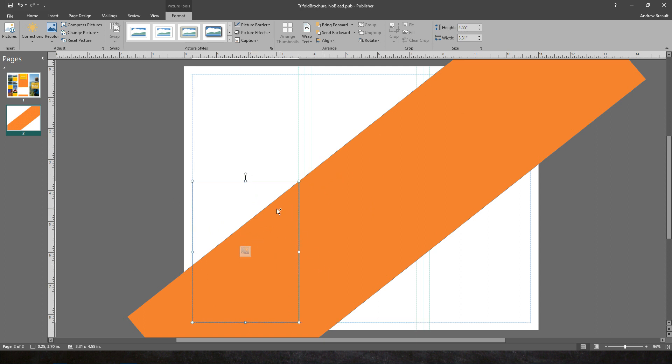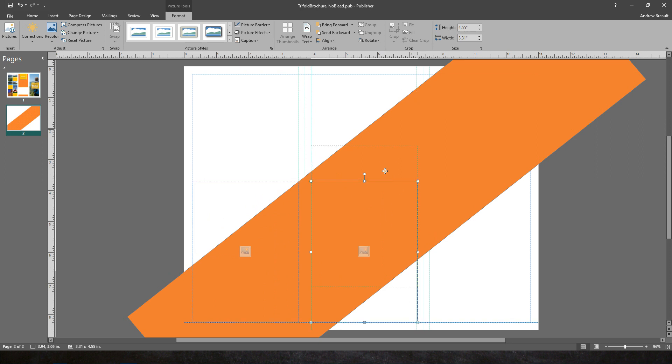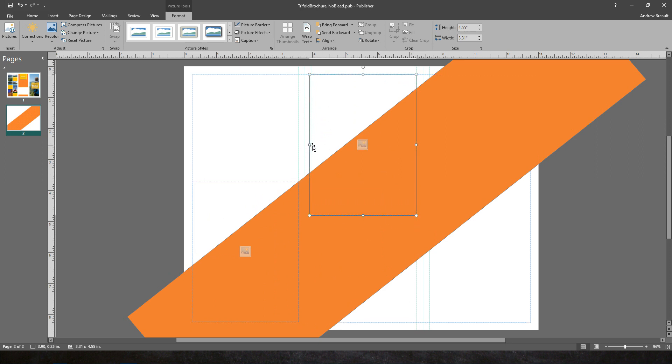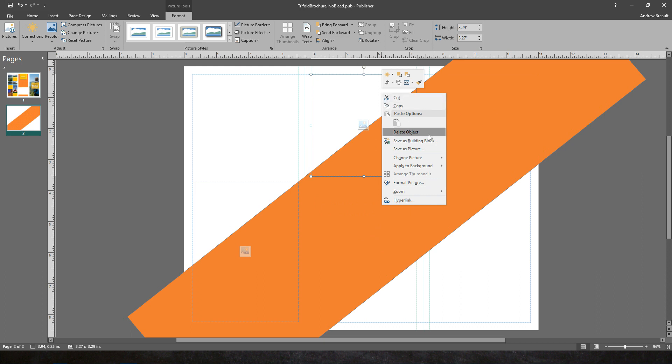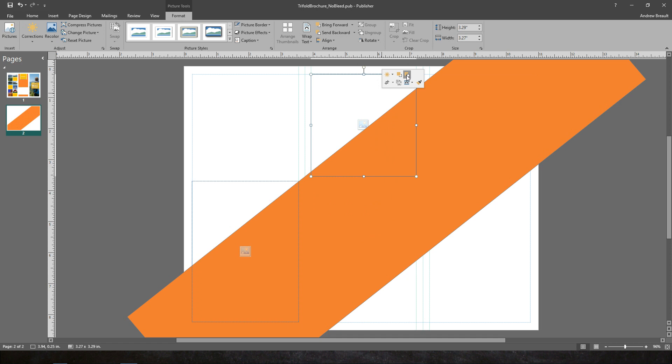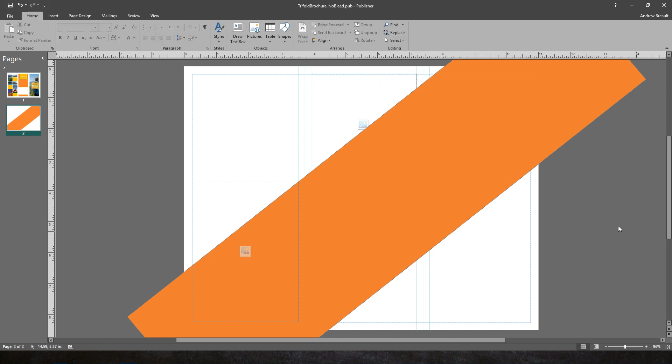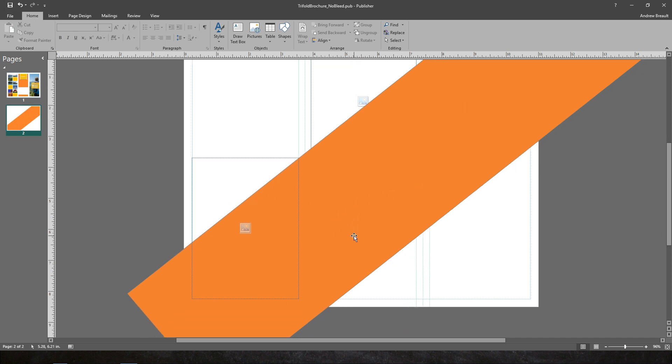And I want another one up in this area. But this one is actually going to be behind the color that we're making here. So let's go ahead and move that back. Send backwards. All right, so now it's behind.